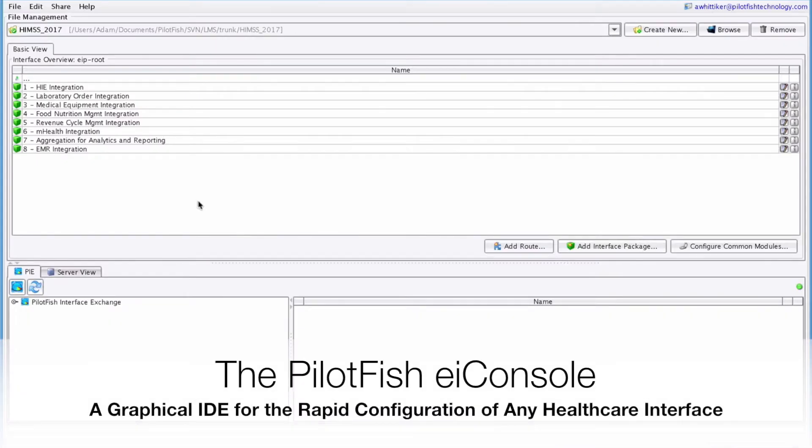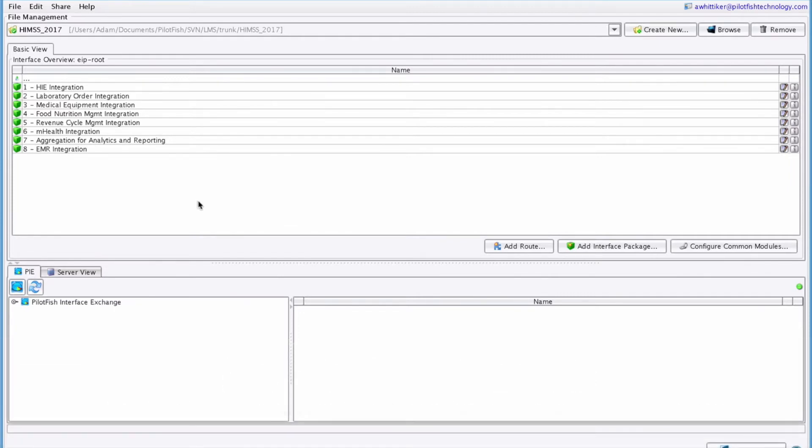This is the EIConsole, an integrated development environment for building, deploying, maintaining, and testing integration interfaces.